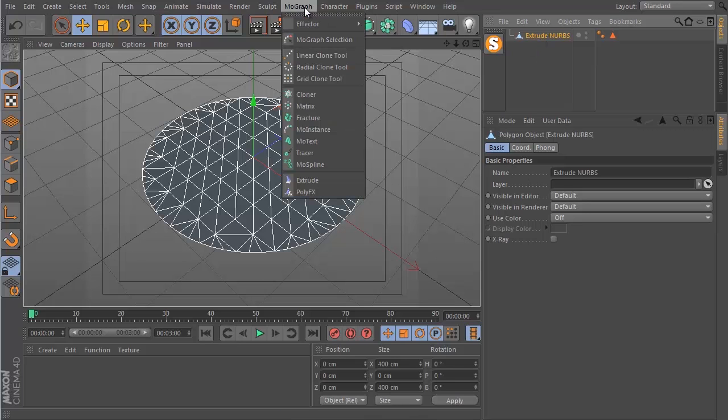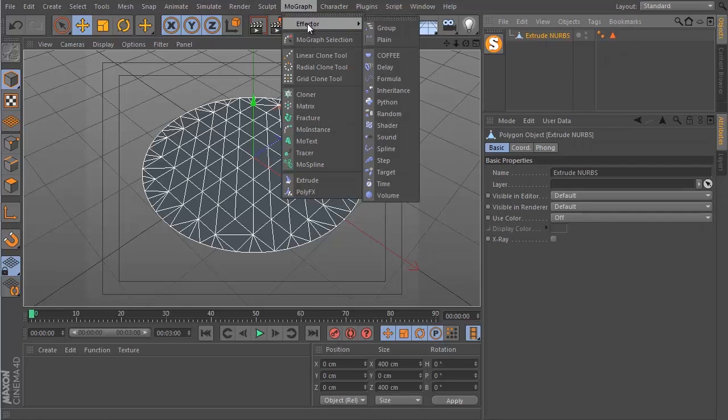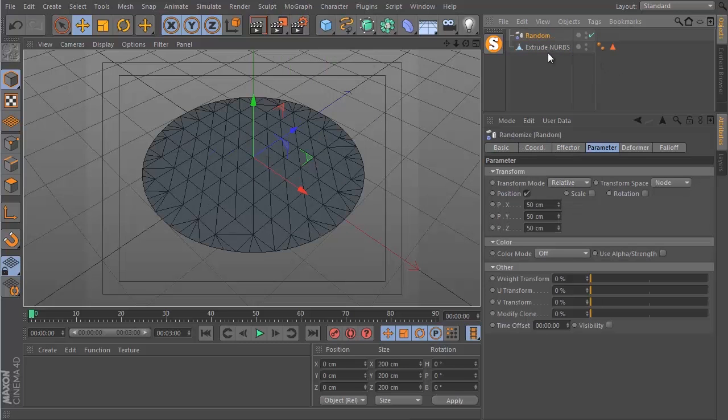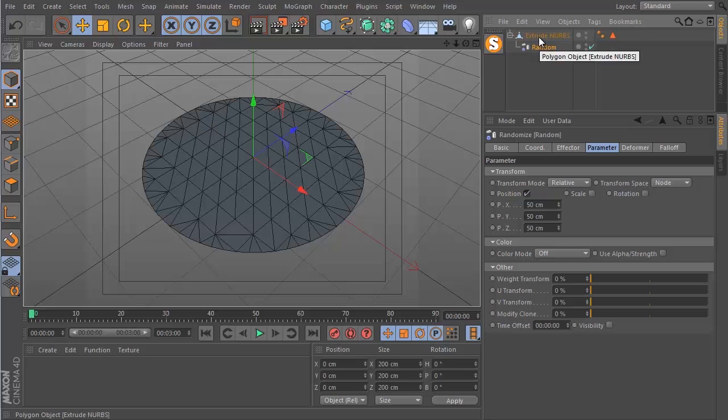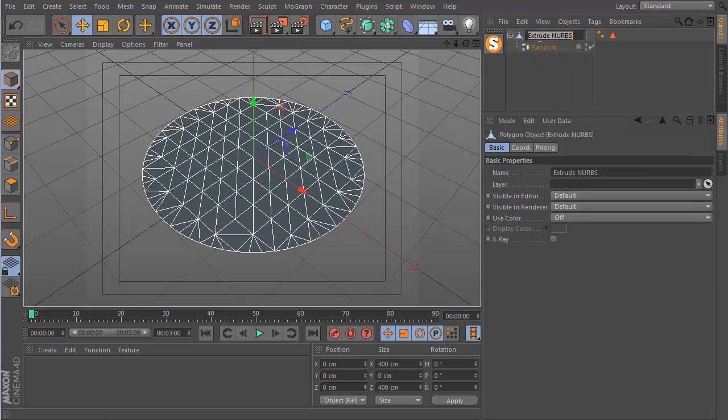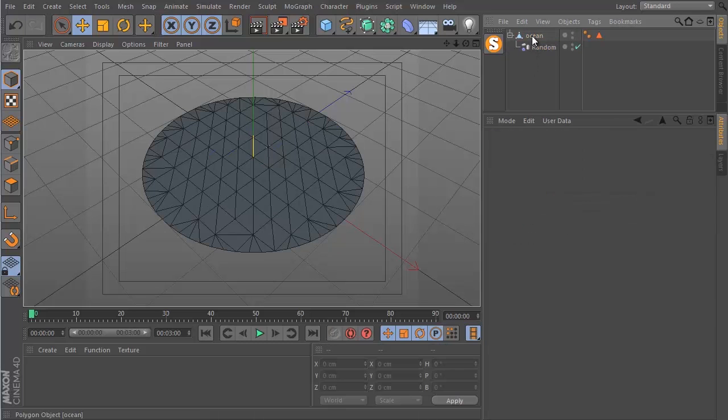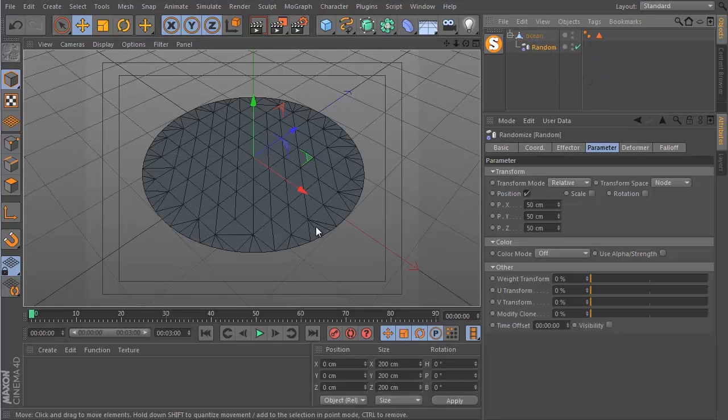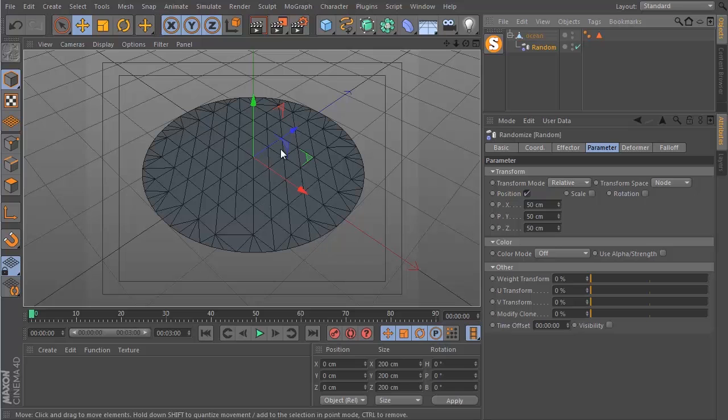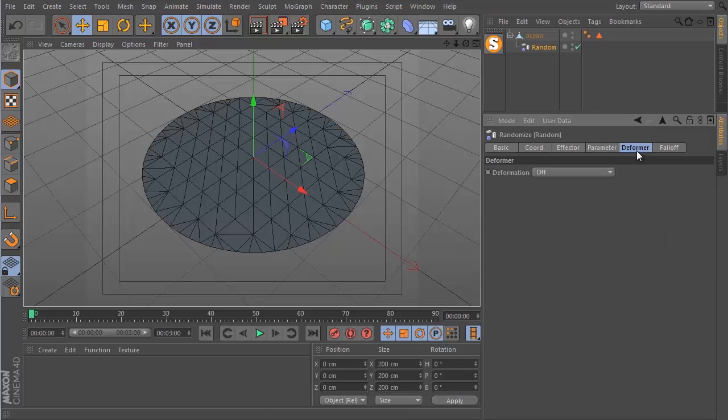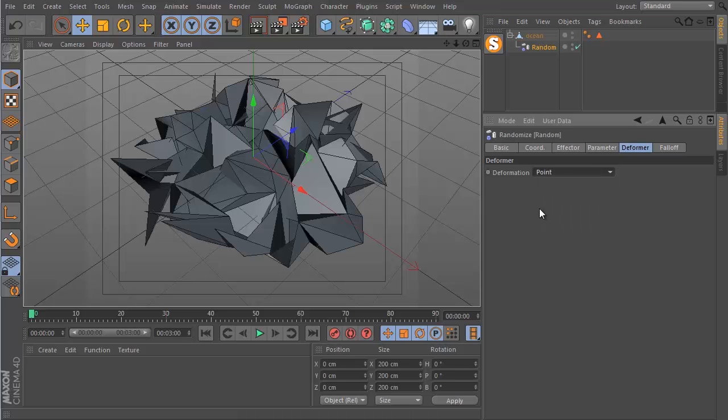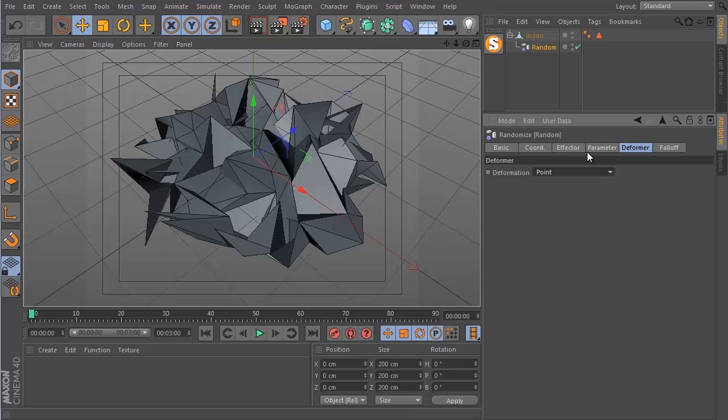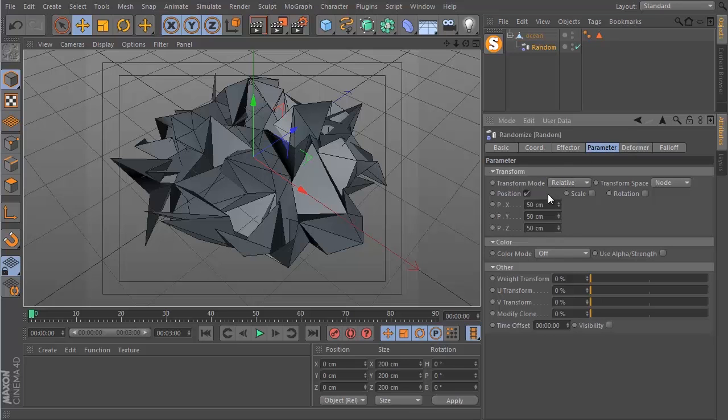I'll go to MoGraph effector and get the random effector. And then I'm going to drop this under the extrude NURBS which I should rename to ocean just so it's more organized. I'm going to go to the random effector and at the moment you can see it's not doing anything. This is because the deformation mode is set to off. Change this to point mode and now the random effector is affecting the individual points. I'm going to go to the parameter tab and I will lower the position to 5, 5, and 5 because the default 50, 50, 50 is just way too much.